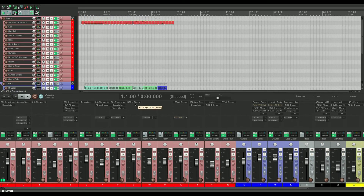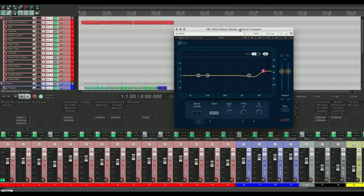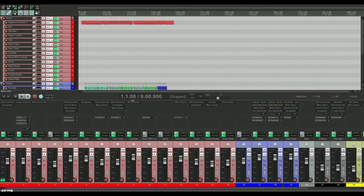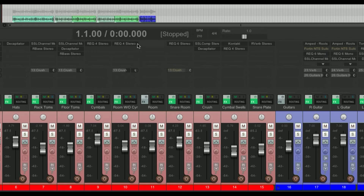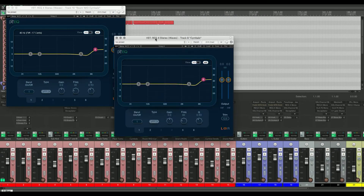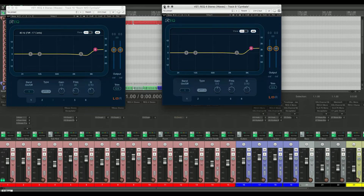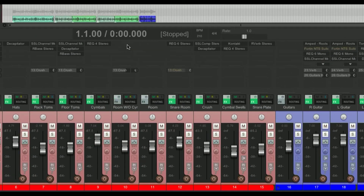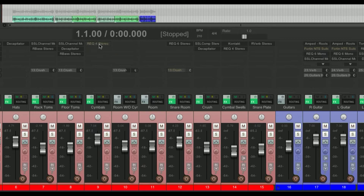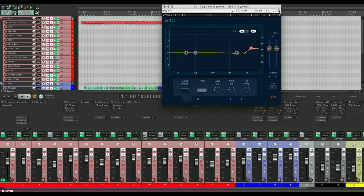Another cool thing: say if I wanted to copy an EQ setting over to a different track — you can do this with all plugins in the mixer. Just click and drag it over and it'll copy it with all of its settings. Also, if you hold Option and click it'll delete any plugin, and if you Shift-click it'll bypass it — you can see it bypass up in the chain.